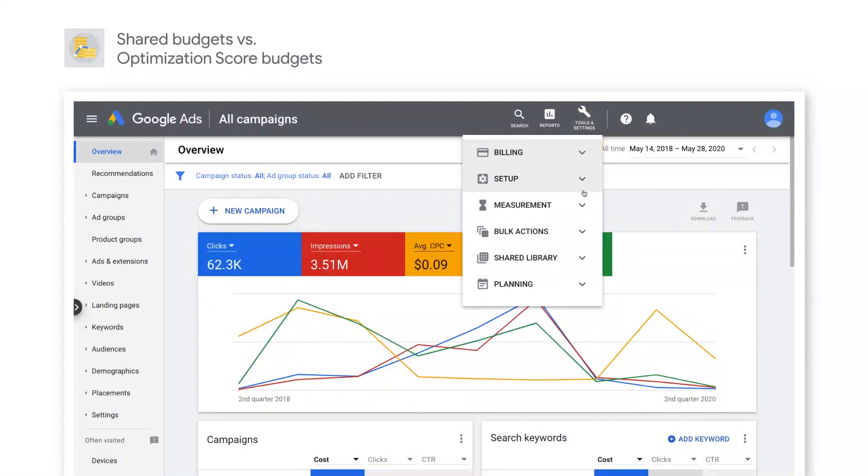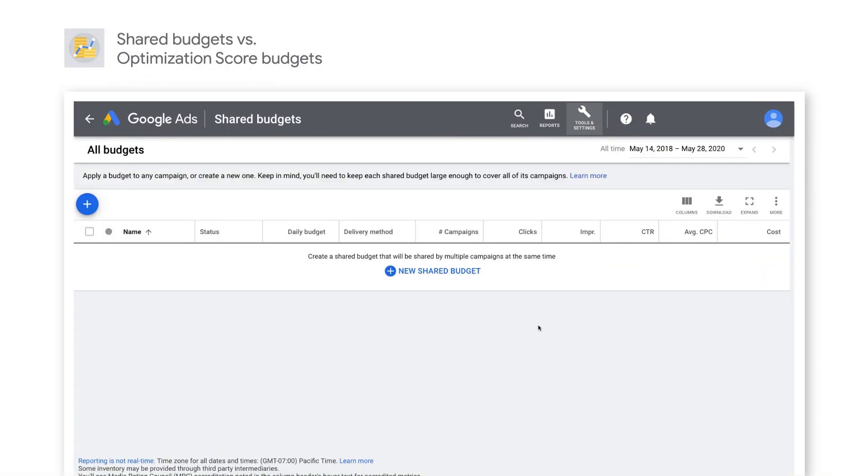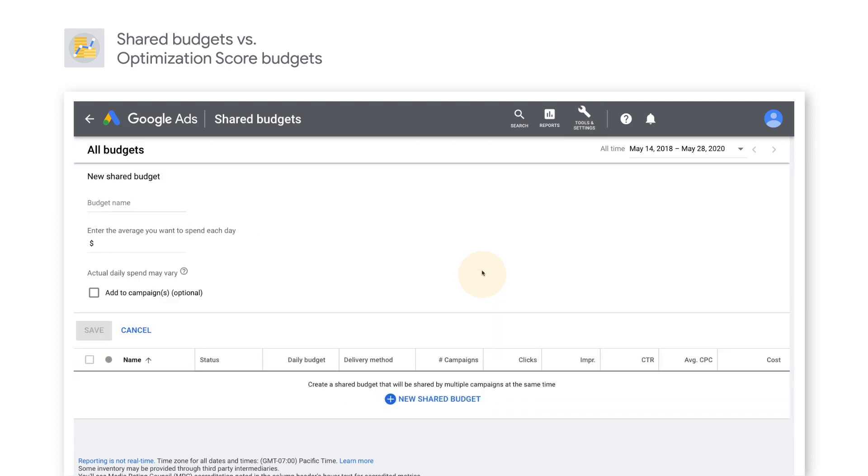Shared budget is ideal if you don't have a lot of time to spend setting up and monitoring individual campaign budgets, but would still like to get the best performance possible for your ads within a set budget.